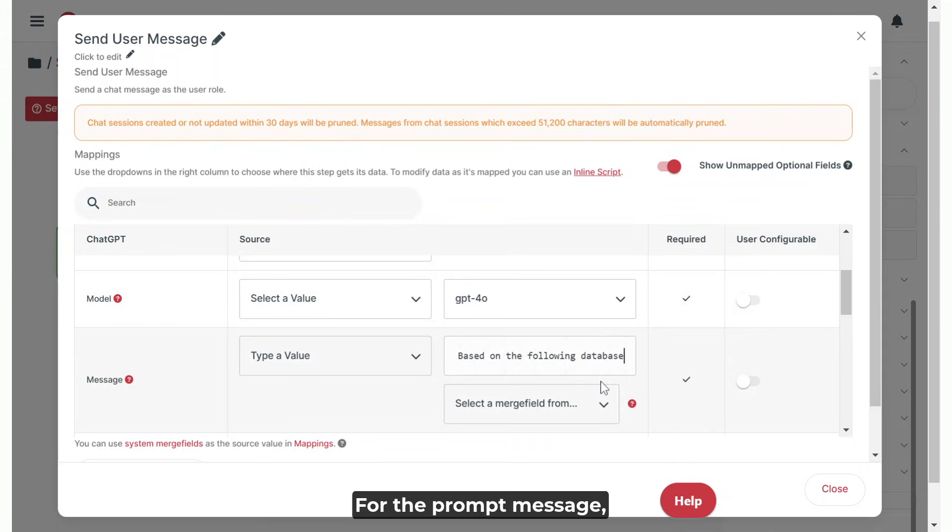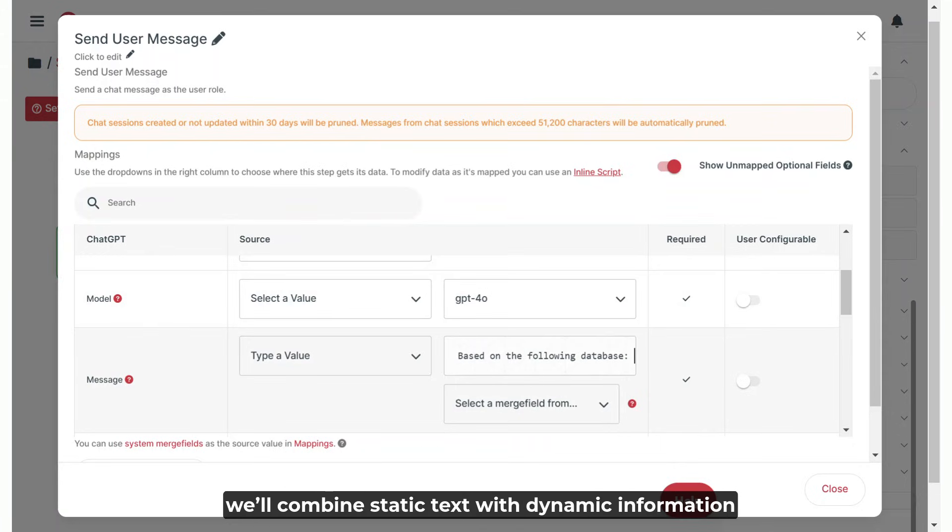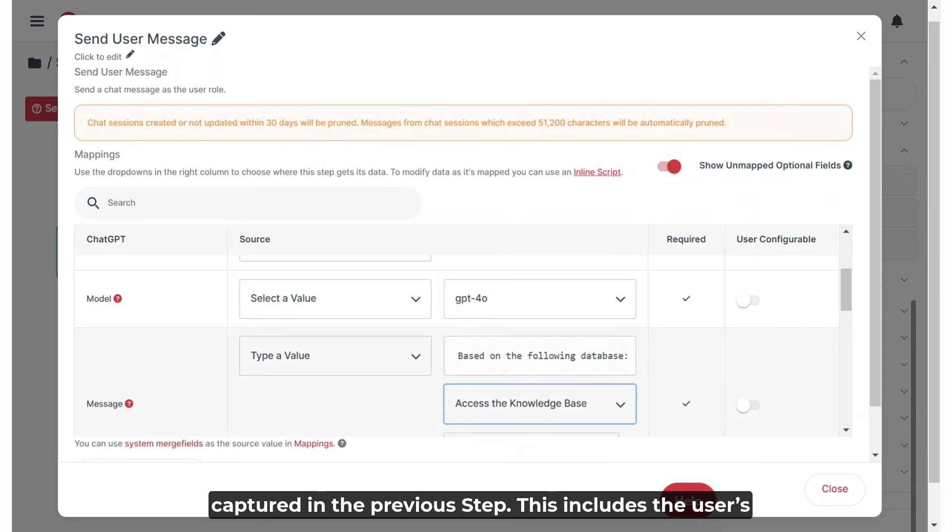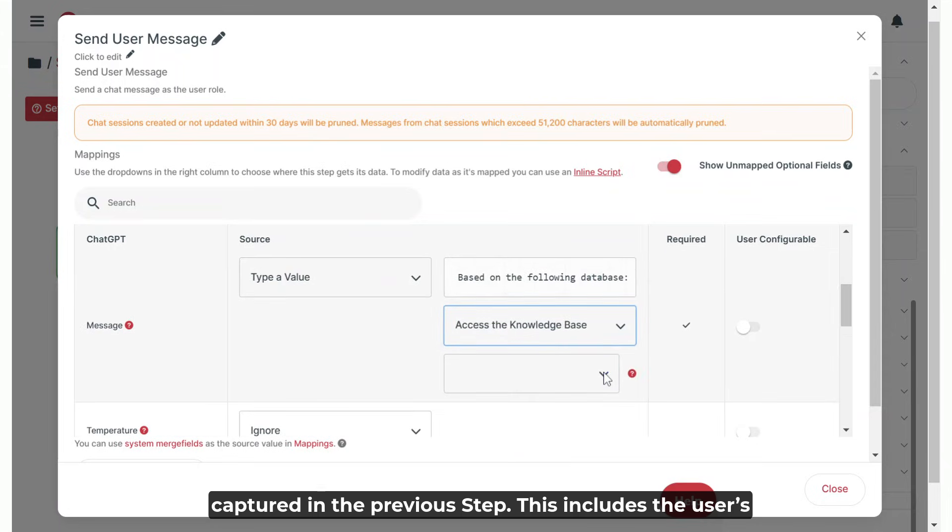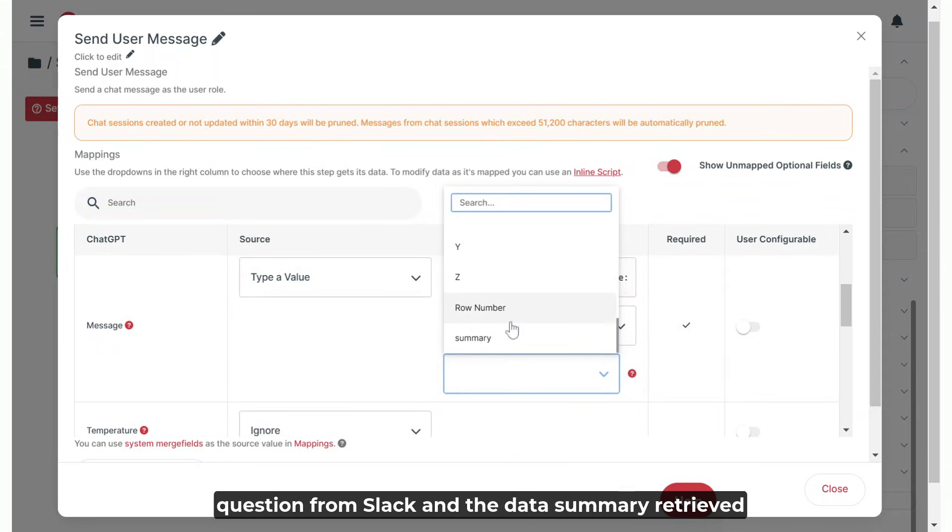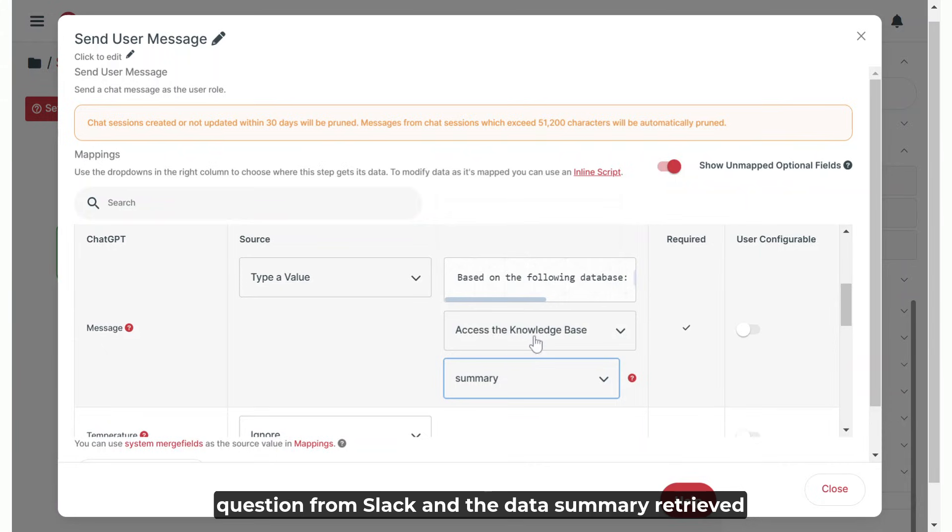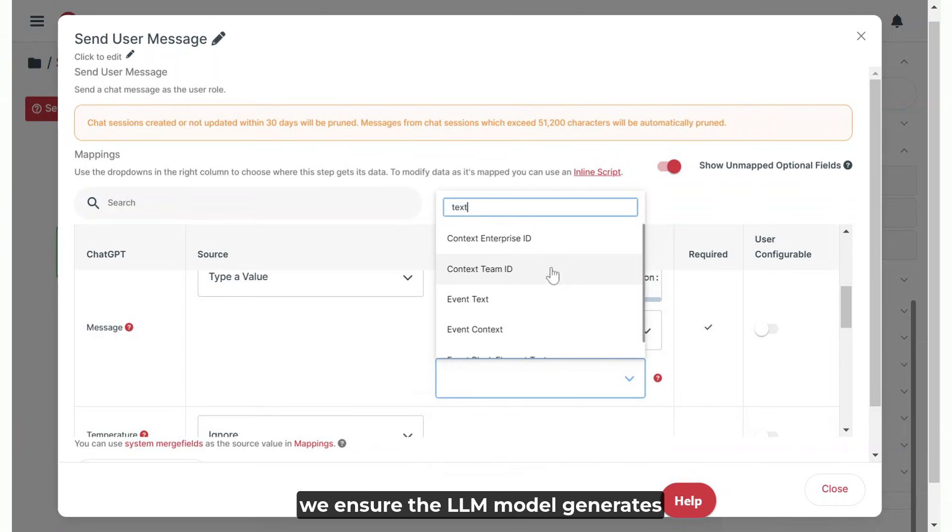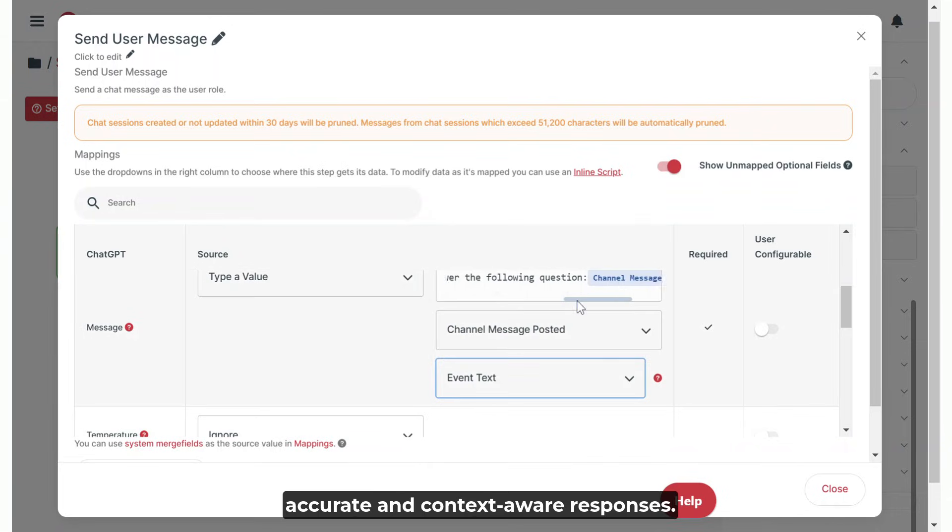For the prompt message, we'll combine static text with dynamic information captured in the previous steps. This includes the user's question from Slack and the data summary retrieved from Google Sheets. By structuring the prompt this way, we ensure the LLM model generates accurate and context-aware responses.